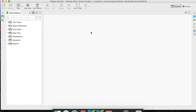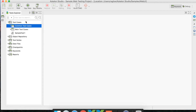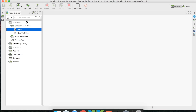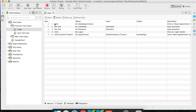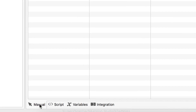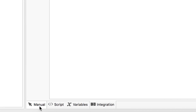The next GUI component is the Editors, used for creating and managing tests. In the Test Explorer, every component has its own editor. For example, if you click on the login test case, its editor opens below with four tabs: Manual, Script, Variables, and Integration.